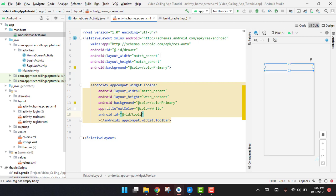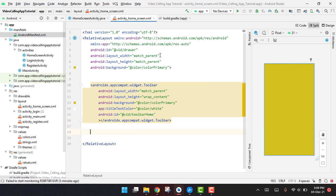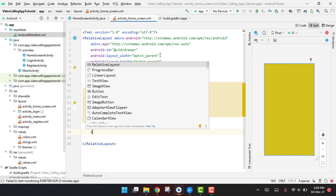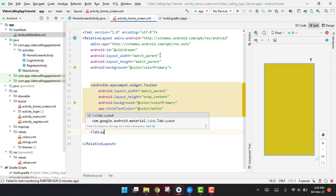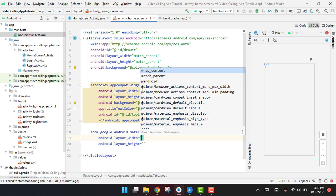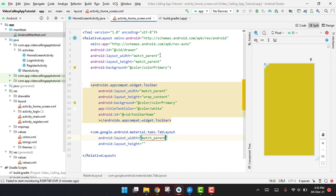And then we have to set the ID of it like toolbar_home. So now we have the toolbar and now we need the tab layout and the view pager. Now here we are first of all going to use the tab layout. Make sure to use this com.google.android.